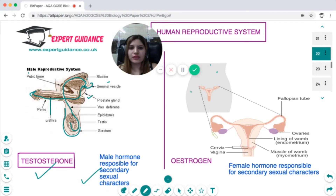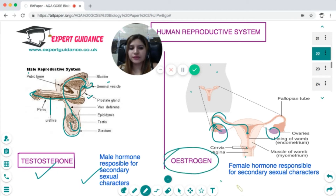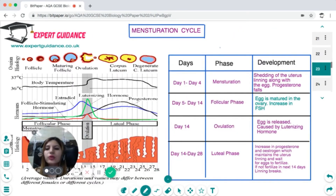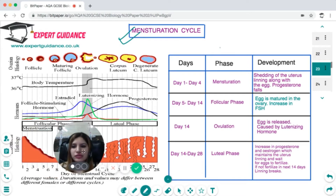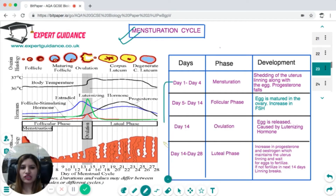The female reproductive system consists of two ovaries and fallopian tubes. The ovaries release eggs into the fallopian tube, which travel into the uterus. There is also a cervix and vagina. The female hormone estrogen is released by the ovaries and is responsible for secondary sexual characters. An important hormonal mechanism in the body is the menstrual cycle, which is purely hormonal.